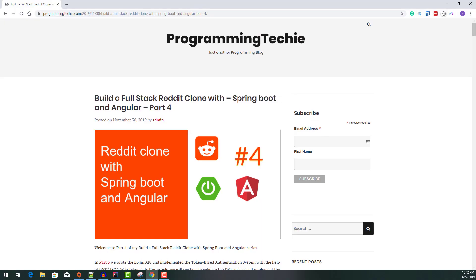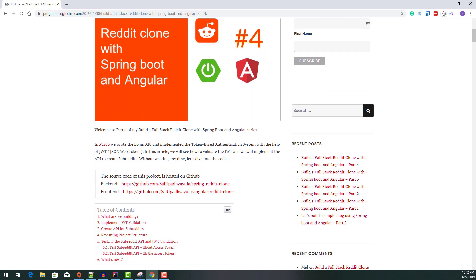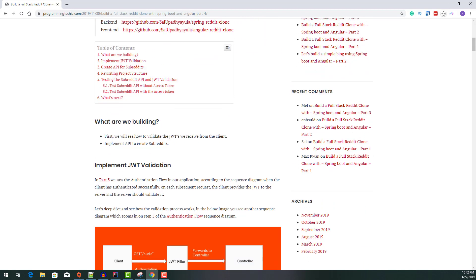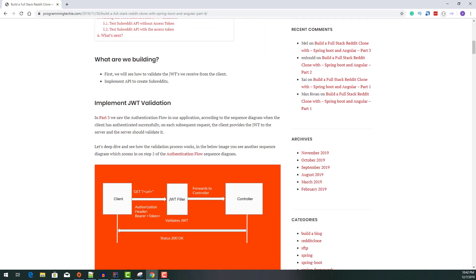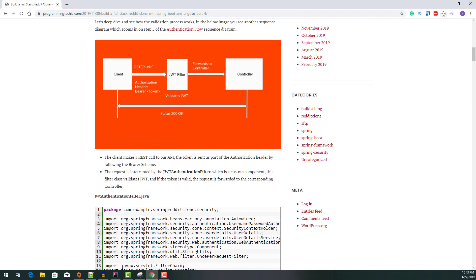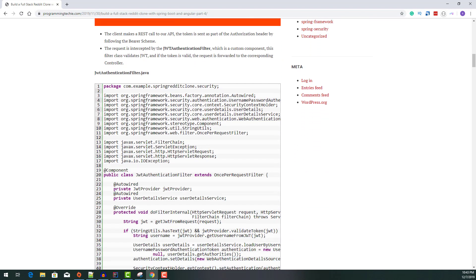Before starting the video, make sure to check out the first link in the description of this video, where you can go through the text version of this tutorial at your own pace along with the complete source code.